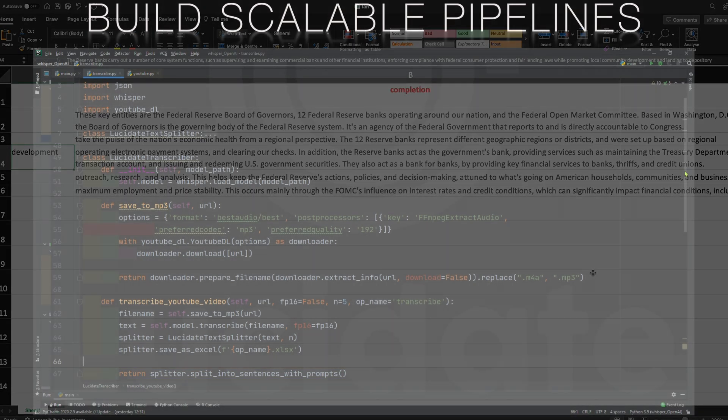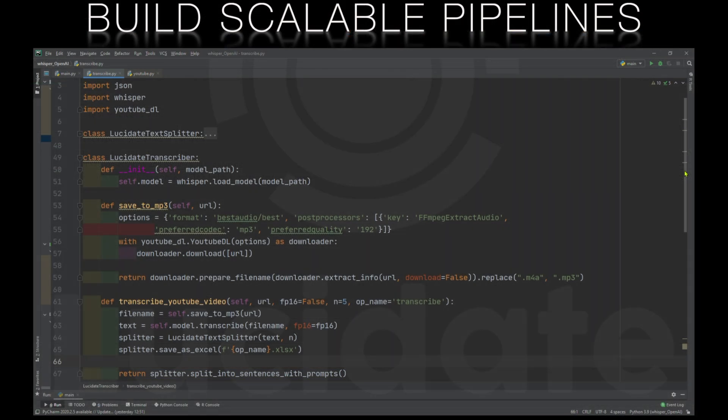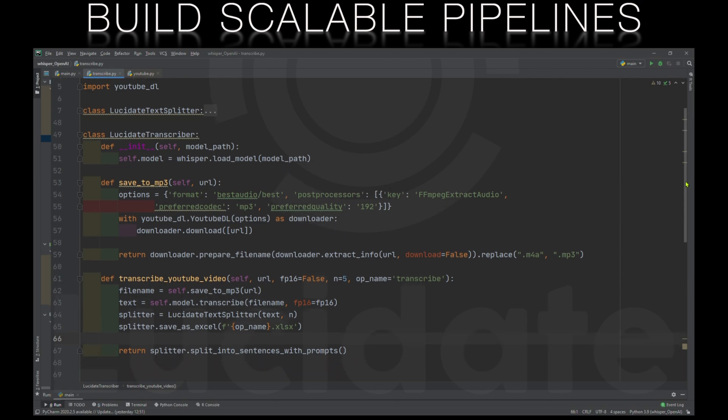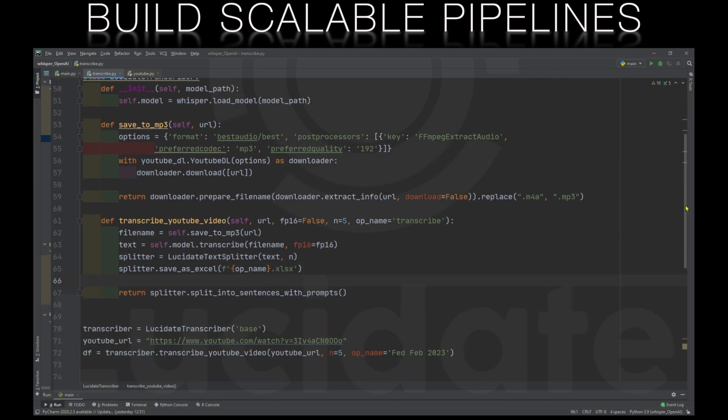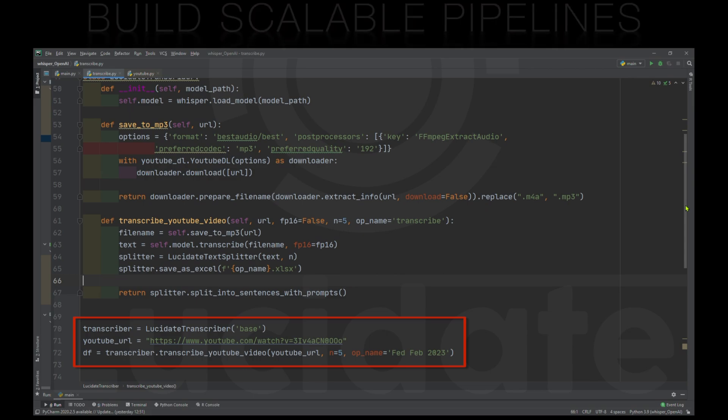With these couple of classes we've built and with help from the pandas, whisper and YouTube DL modules we can write a simple three-line Python script to transcribe a YouTube video and generate a prompt and completion spreadsheet to fine-tune our model. So here we create a lucid8 transcriber object. We provide the URL of the YouTube video. This video is for the Federal Reserve Open Markets Committee February press conference.